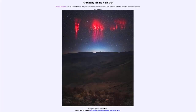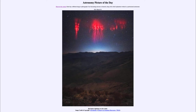Greetings and welcome to the Introduction to Astronomy. One of the things that I like to do in each of my introductory astronomy classes is to begin the class with the Astronomy Picture of the Day from the NASA website, that is apod.nasa.gov/apod.